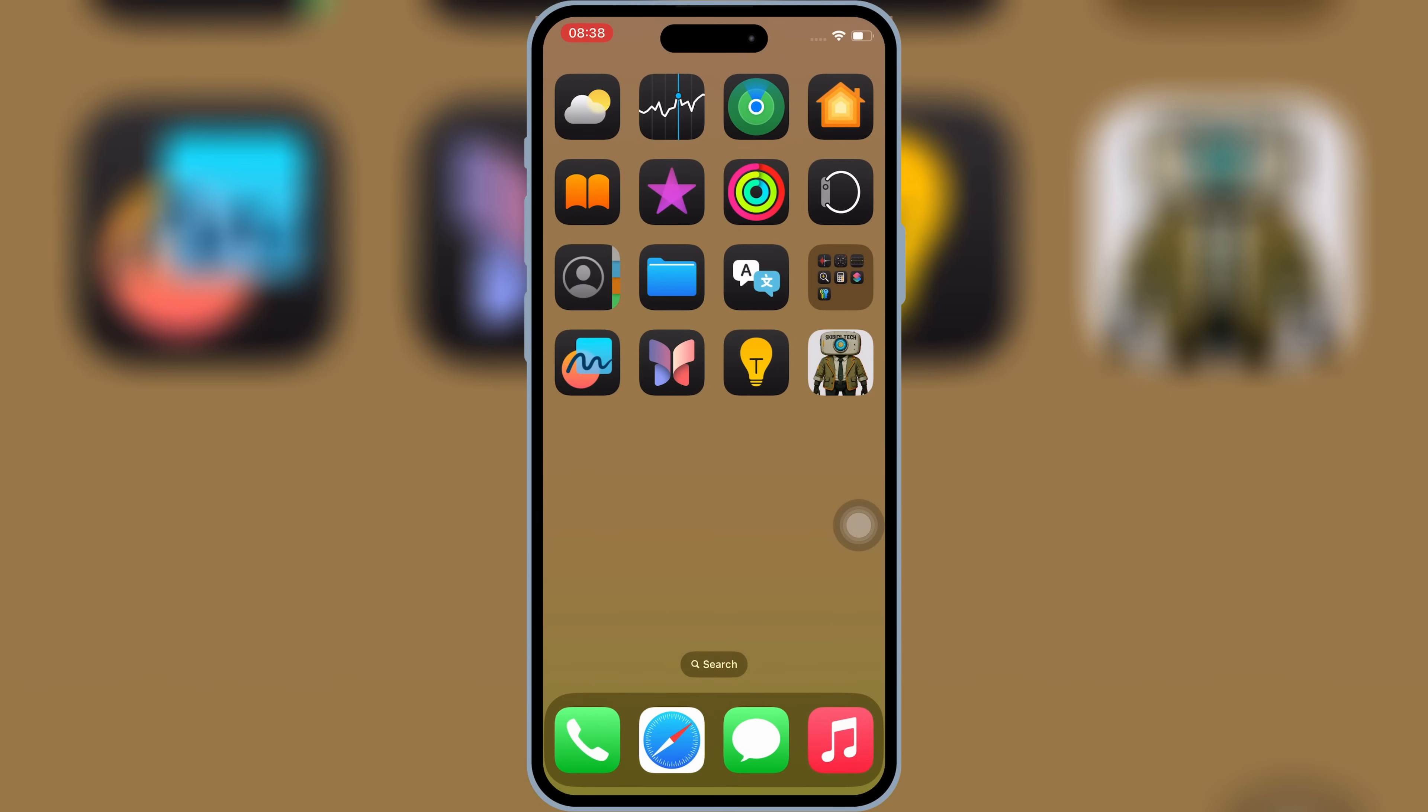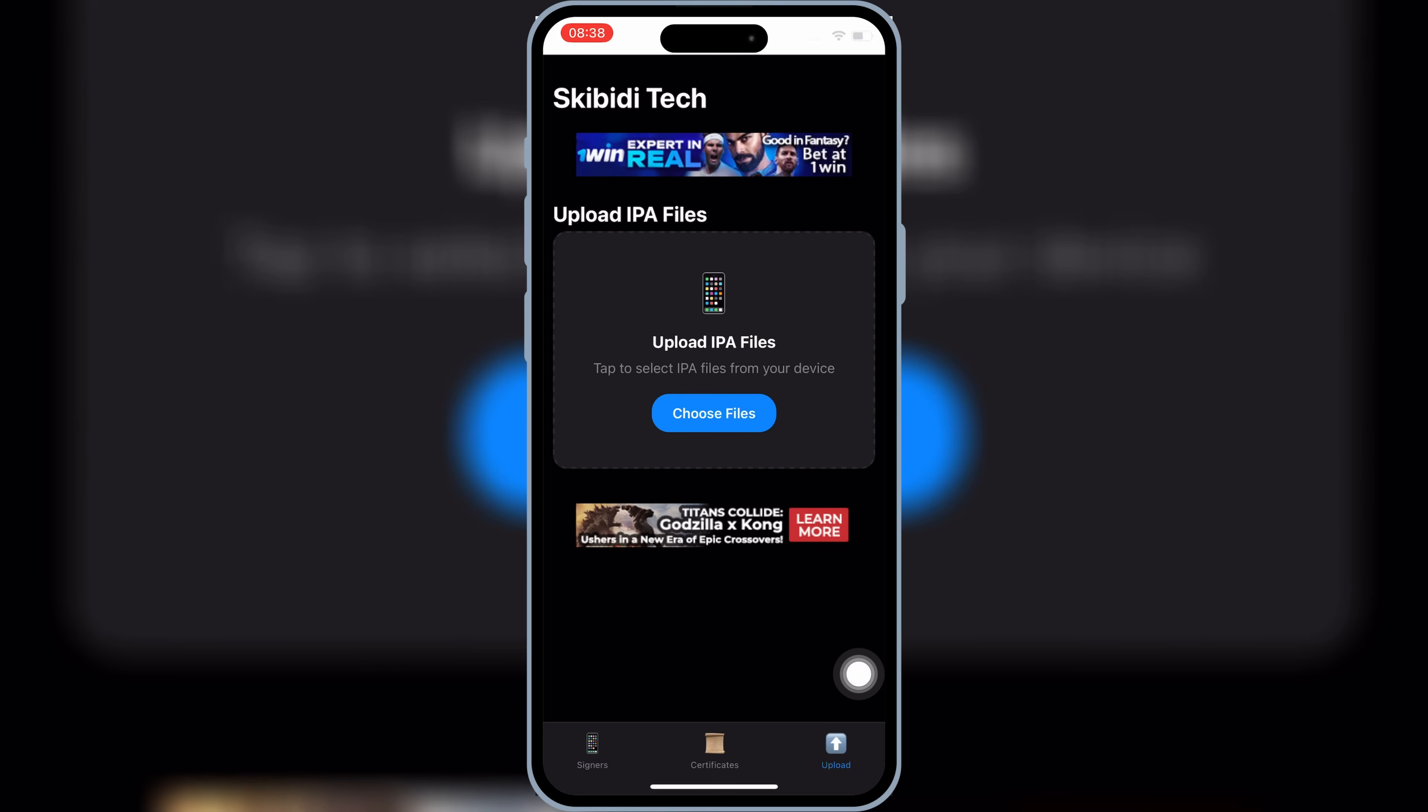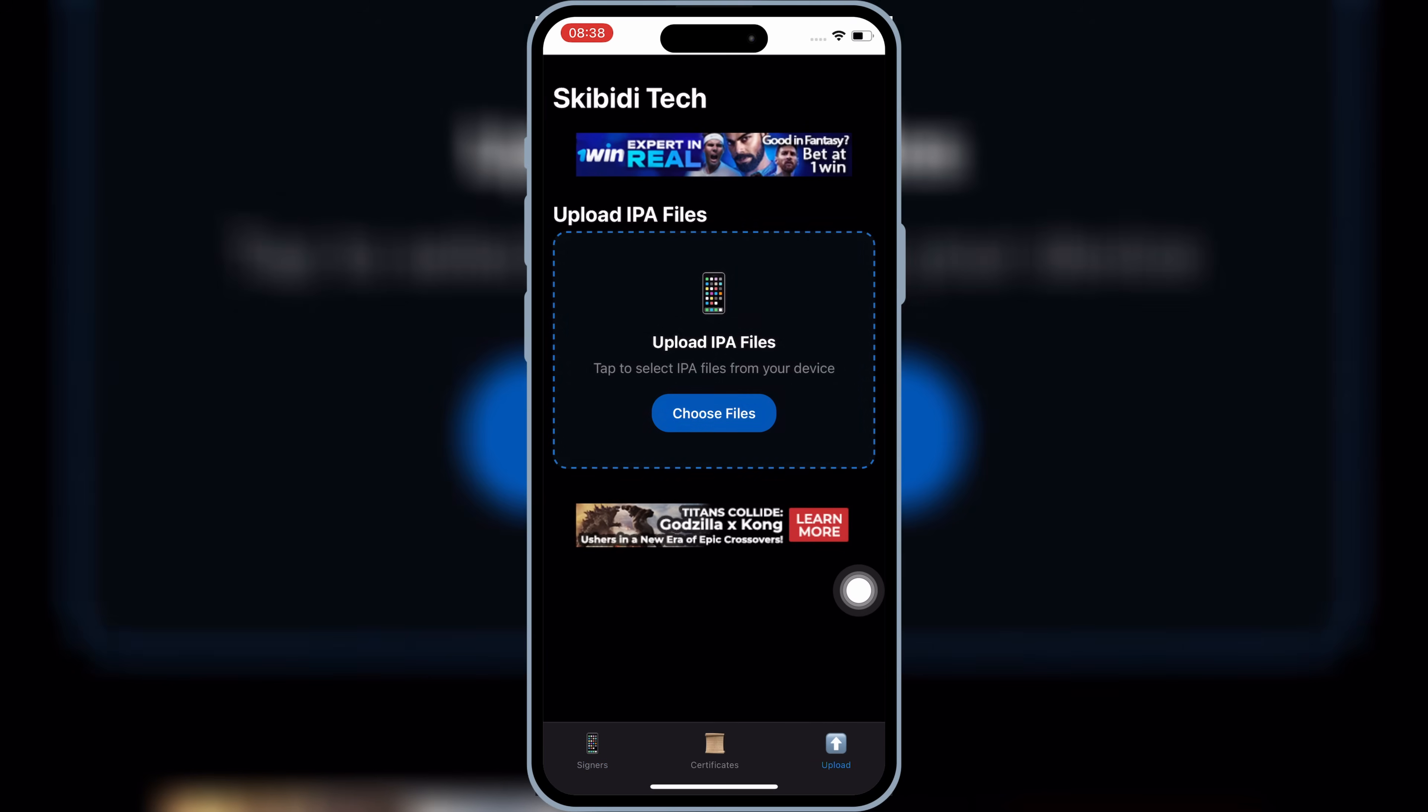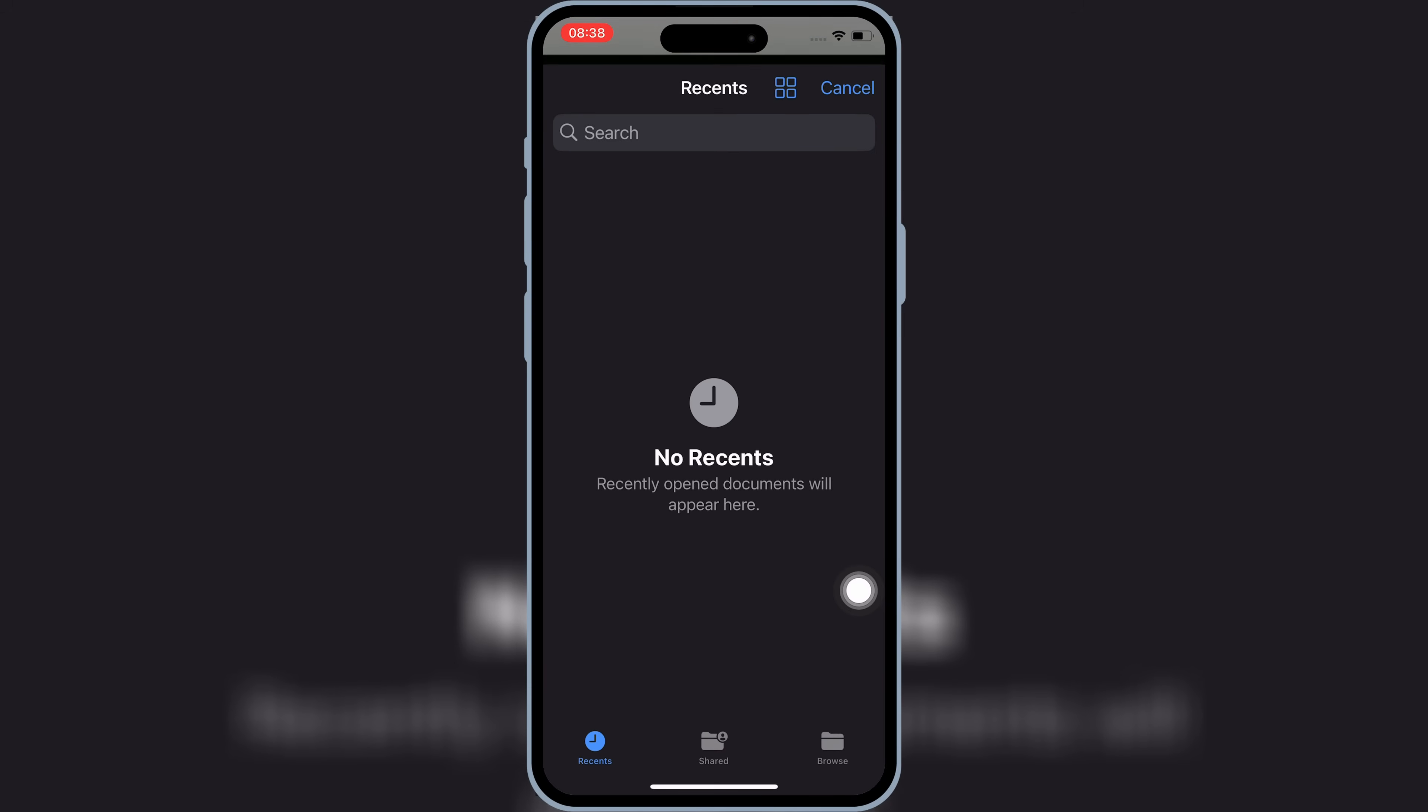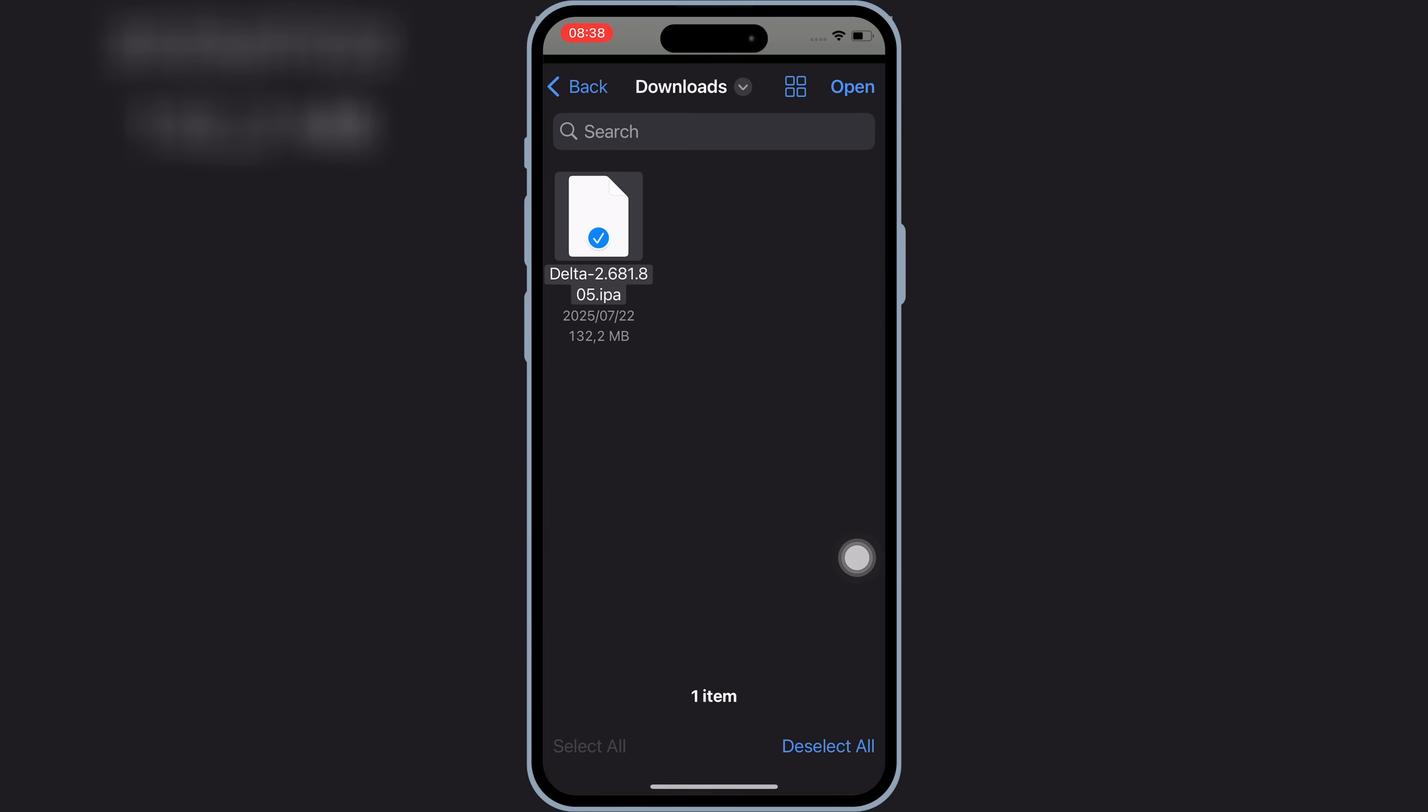Now open the Skibity Tech app. Now you will see Upload option at the bottom. Simply hit on it. Then hit on Choose Files, and then select the IPA file you want to install. And then hit Open.